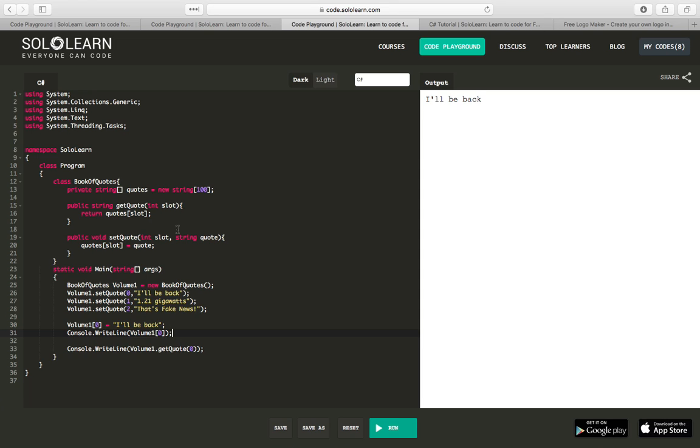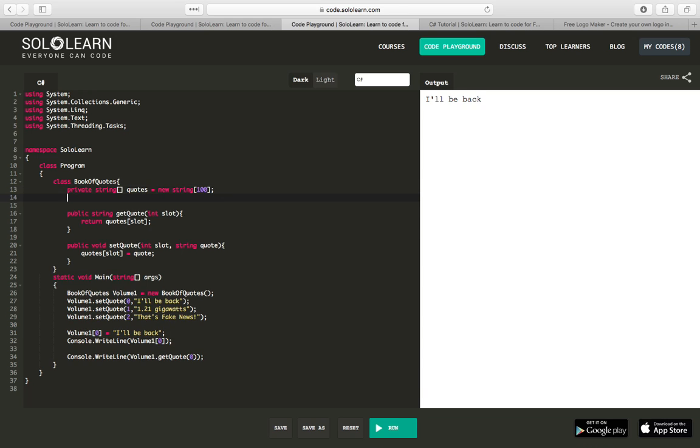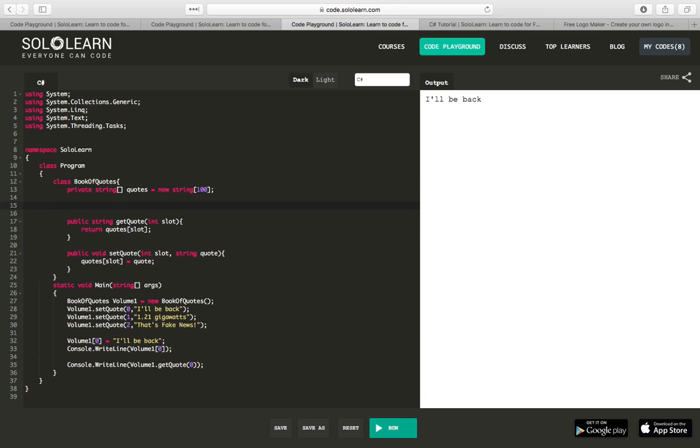So let's implement an indexer in this class, right next to our other methods that we have. So in order to create an indexer, we have to define how those operations will work. And to do that, we use the accessors of get and set.